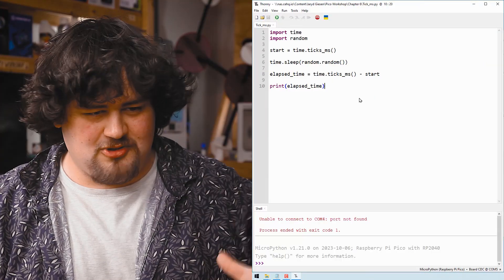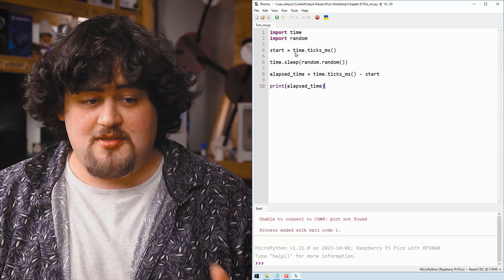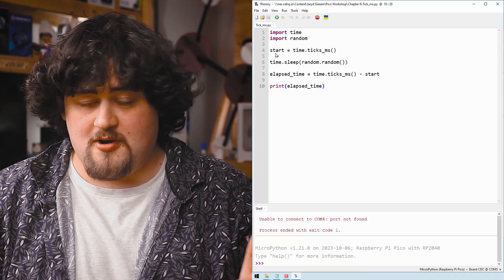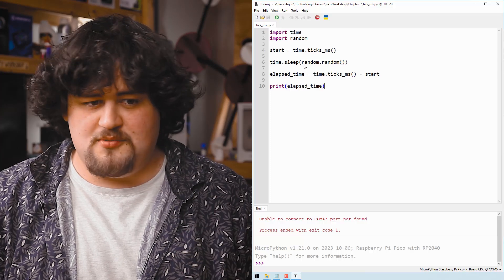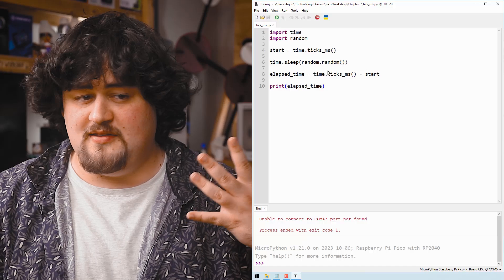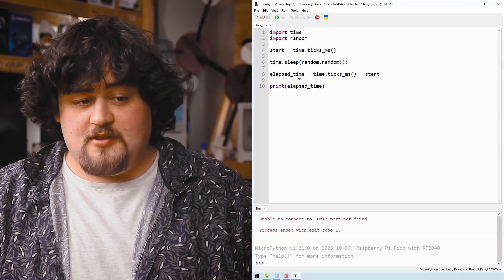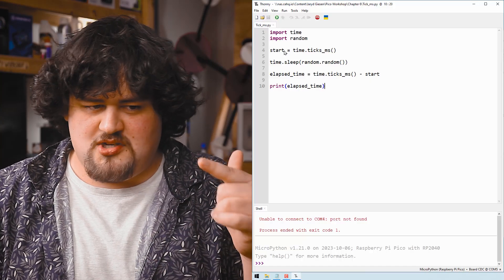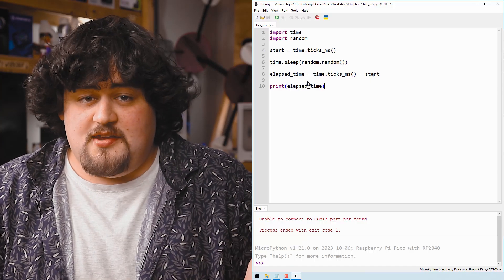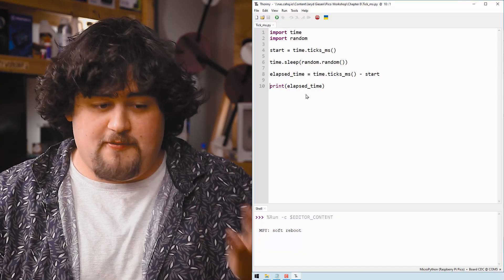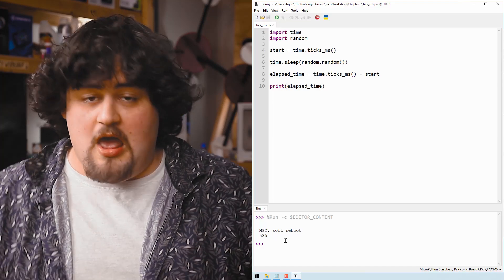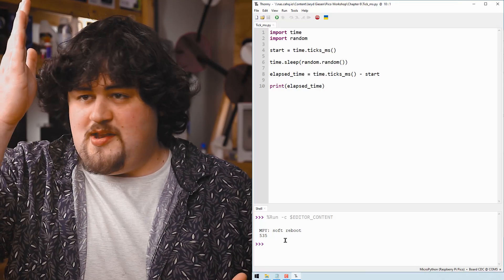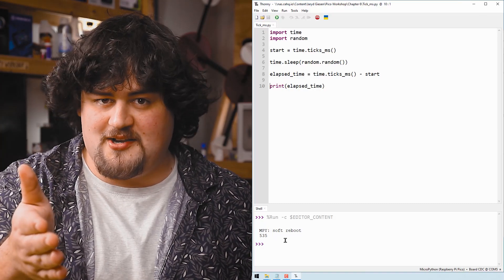Here's our sample code, super easy. We need to import the time library. We're going to start by assigning the current time to a variable called start. Then we're just going to put the Pico to sleep for a random time between zero and one seconds. Random.random just gets a number between zero and one. And then after that, we're going to say the current time minus the time we measured up here is the elapsed time. And with this, we're going to be able to measure the time between this line here and this line here. And if we run it, we can see that that sleep was 535 milliseconds long. And all we're doing here is measuring the time between event A and event B, which is a really helpful thing in your project.